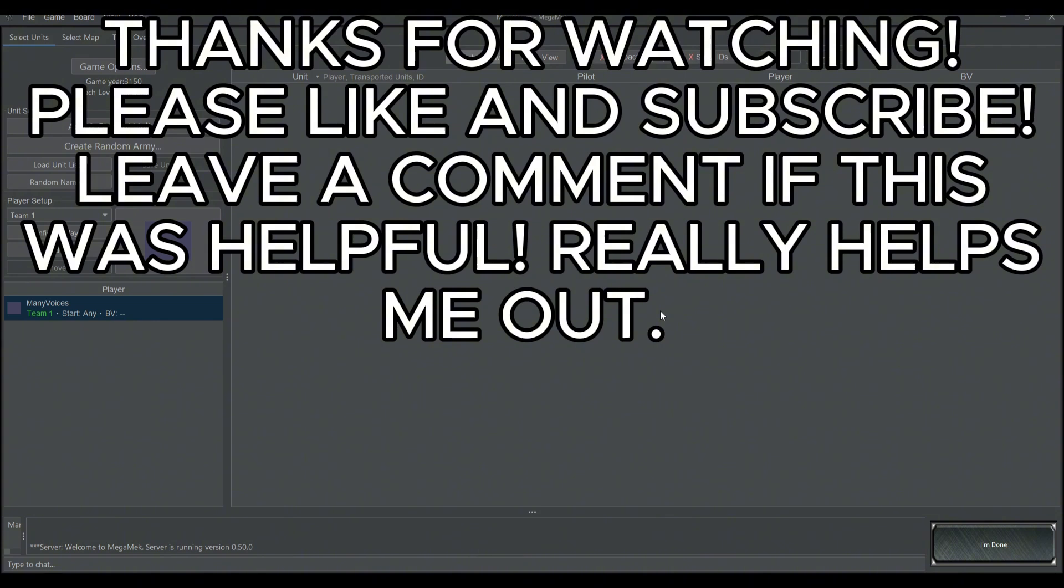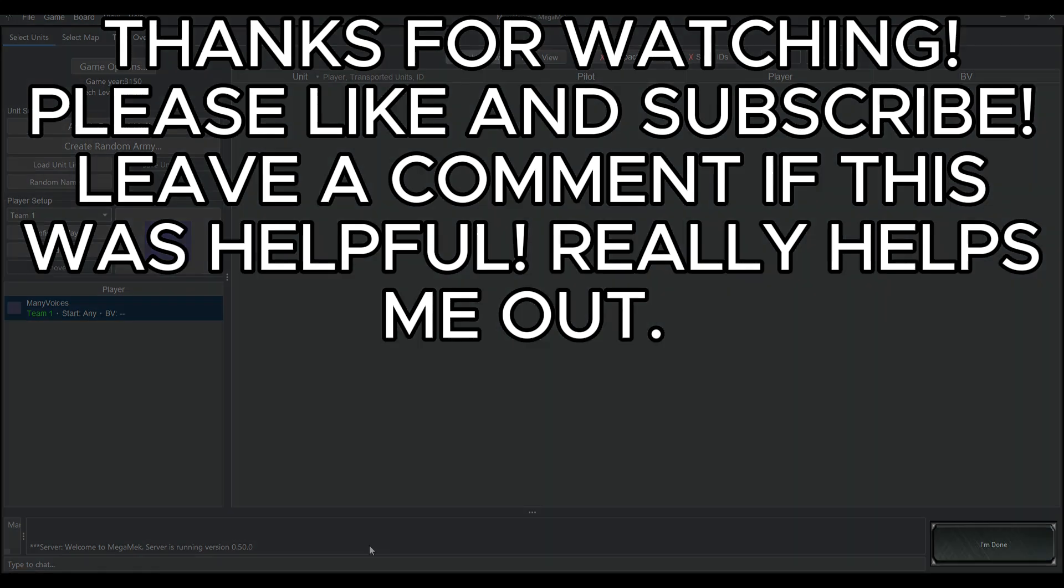So let me know if you have any questions in the comments below. Check out some of my other Mega Mech guides so that you can figure out how to have dark mode on, some different settings that you're going to want to have, how to turn off the annoying dinging noise, etc. Thanks for watching, MechWarriors, and have a great day.